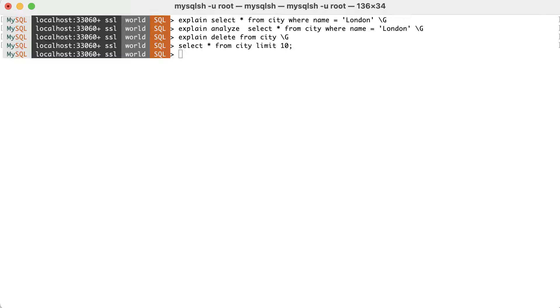Usually, it's more difficult to compare the timings of operations when doing inserts, updates or deletes using explain analyze. This is because the underlying data will change while executing the same queries.